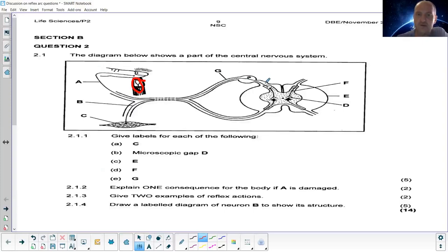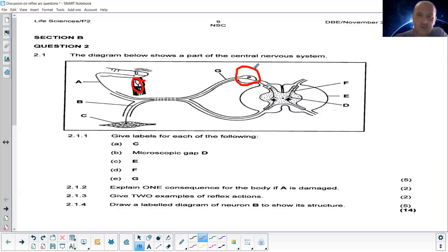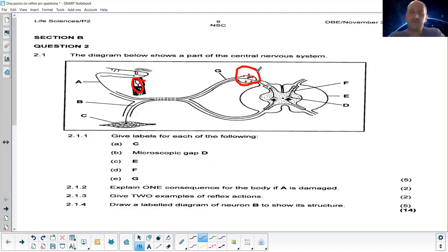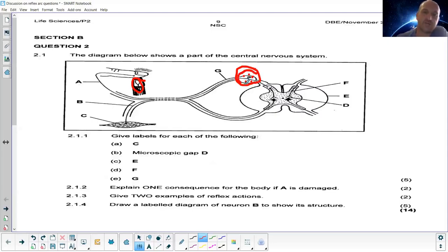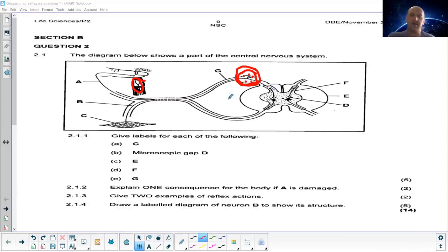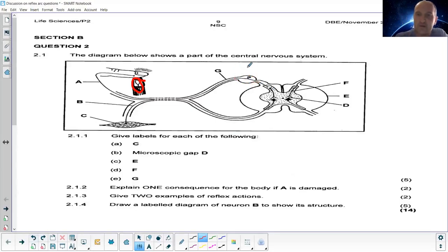The impulse then enters via the dorsal side of the nerve cord. That structure — the sensory nerve — is a unipolar neuron, also called the sensory neuron. The sensory neuron has its cell body in an area where we always find a bulge, and that bulge we call a ganglion — the dorsal ganglion — where the nucleus of the sensory neuron is located. It then goes into the dorsal side of the spinal cord.